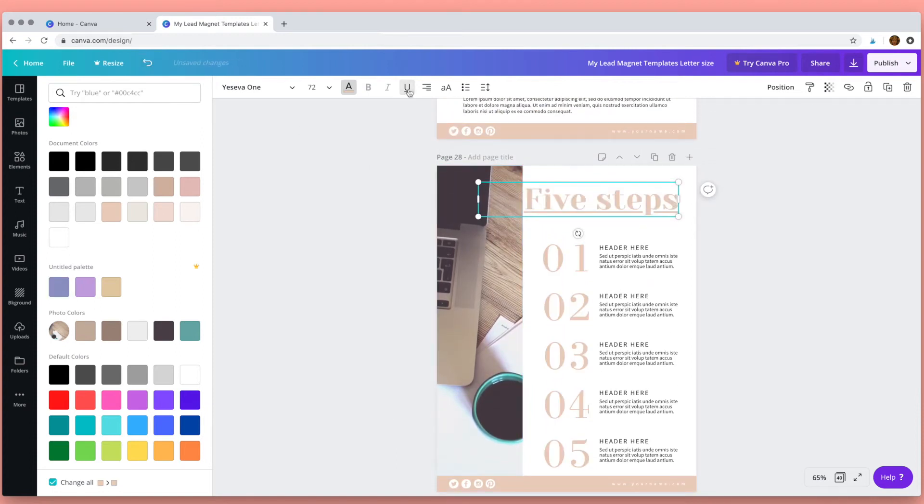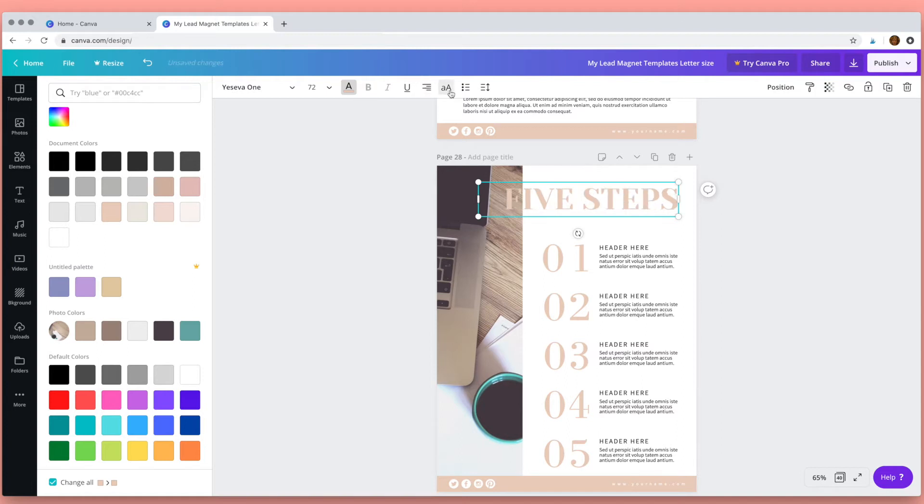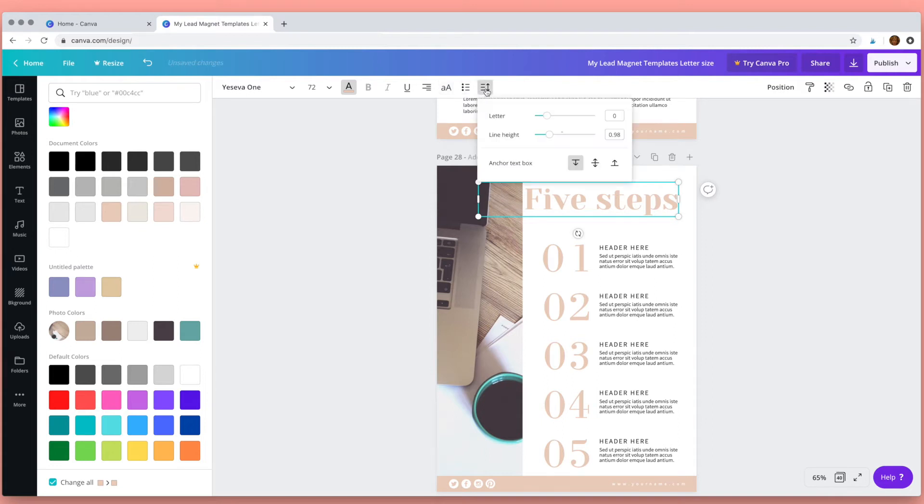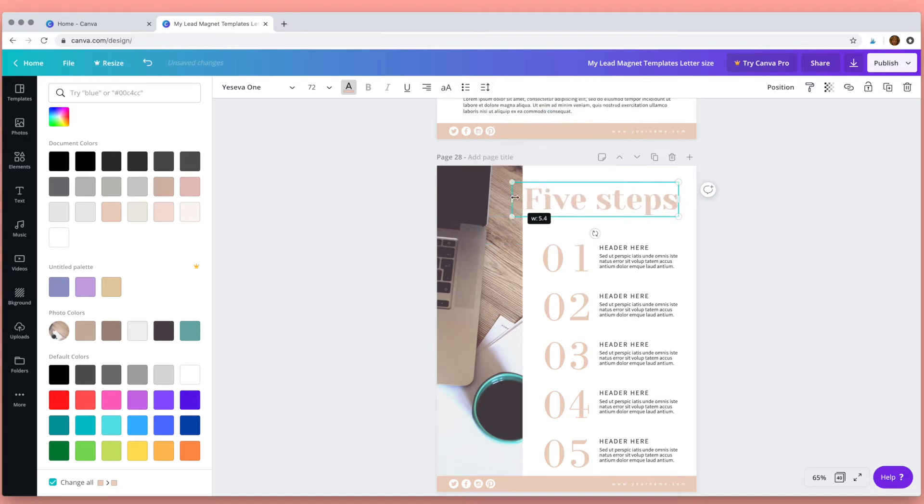Then you can make your text bold, italics, you can underline it. Here you can justify your text, you can make it into capitals or lowercase, you can add bullet points or numbers, and in this section you can change the letter spacing and the line height.